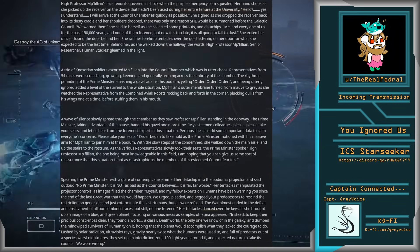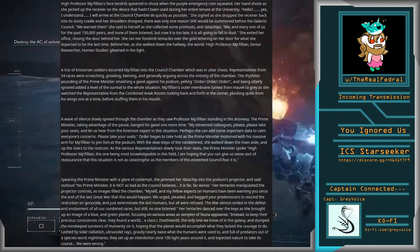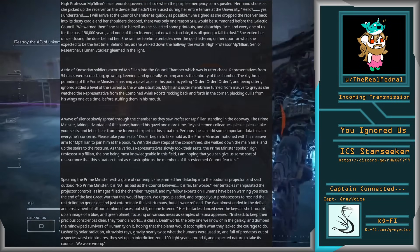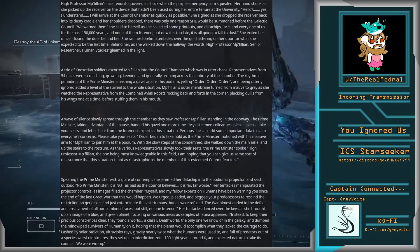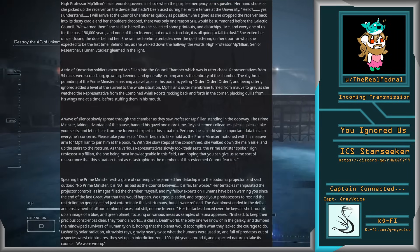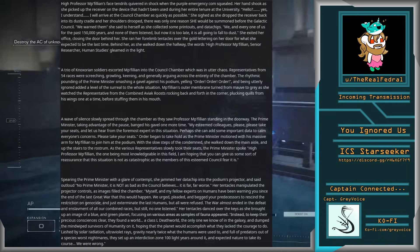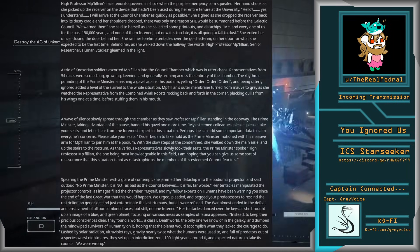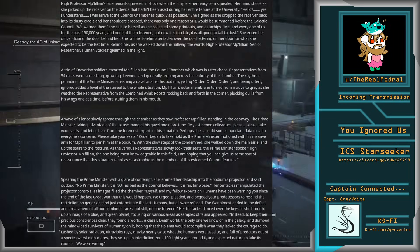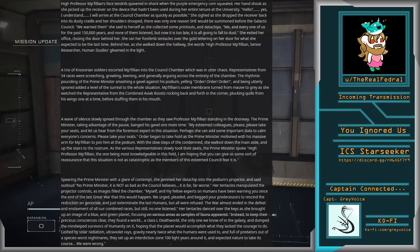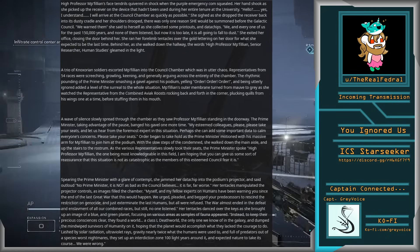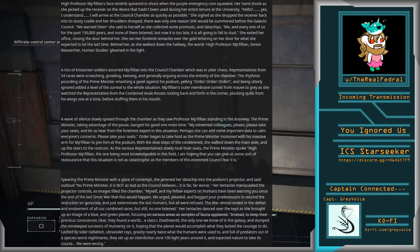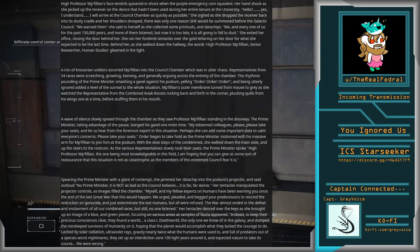A tree of Noxorian soldiers escorted Mipphillian into the council chamber, which was in utter chaos. Representatives from 54 races were screeching, growling, keening, and generally arguing across the entirety of the chamber. The rhythmic pounding of the Prime Minister smashing a gavel against his podium, yelling Order! and being utterly ignored added a level of surreal to the whole situation. Mipphillian's outer membrane turned from mauve to gray as she watched the representative from the combined aviac roosts rocking back and forth in the corner, plucking quills from his wings one at a time before stuffing them in his mouth.